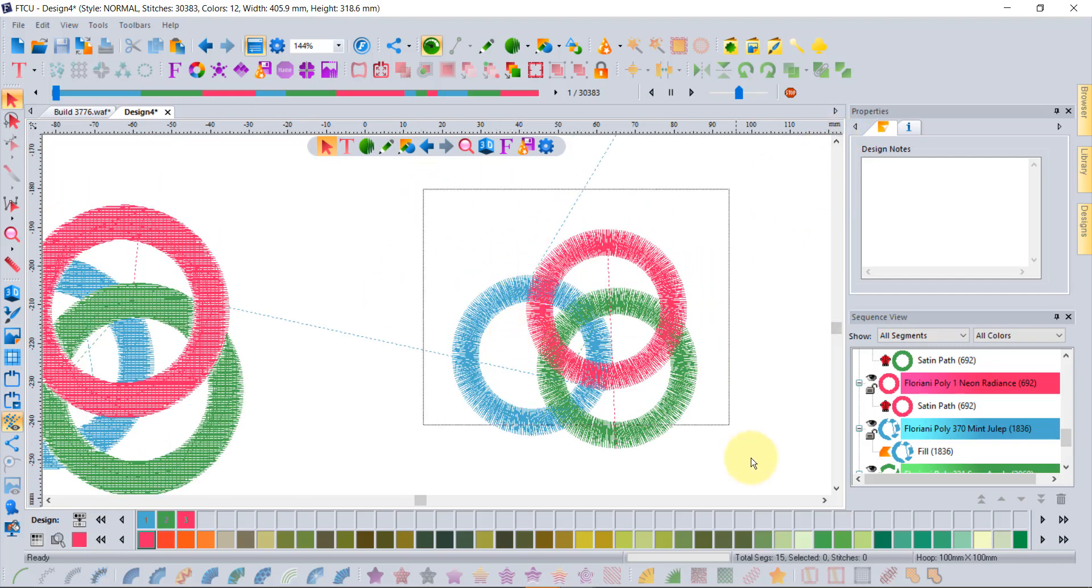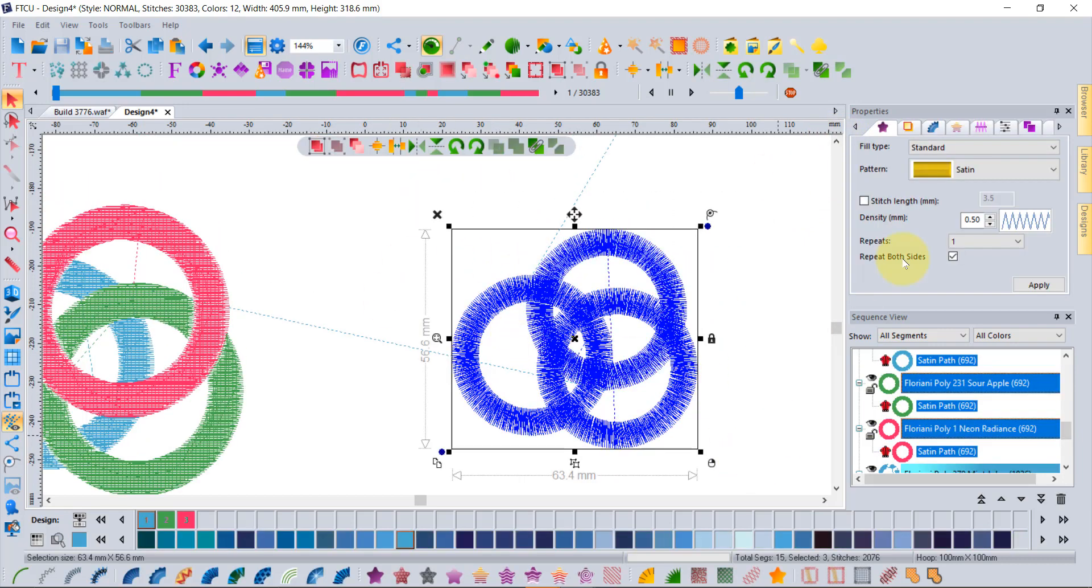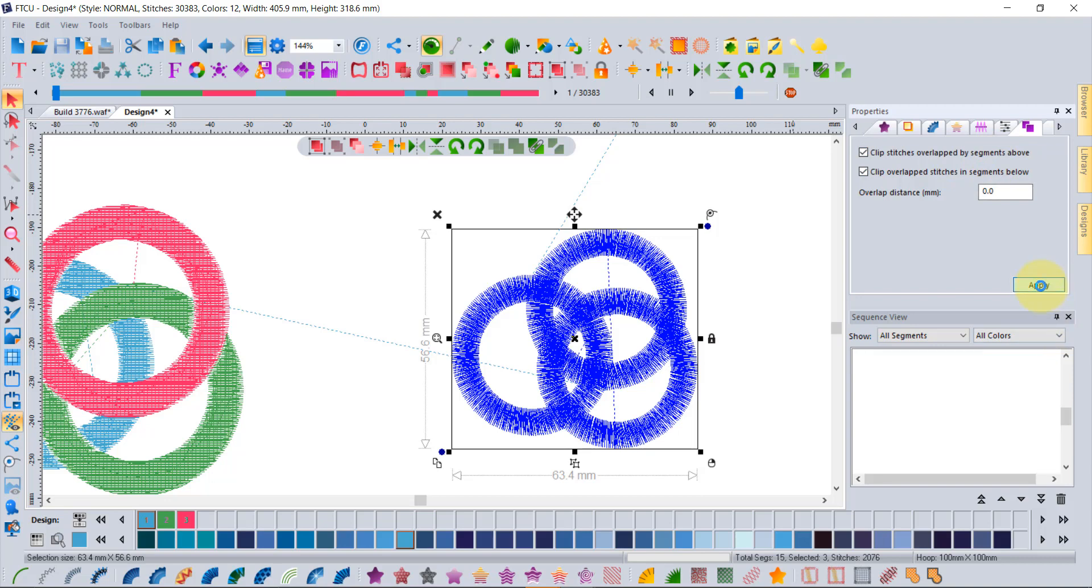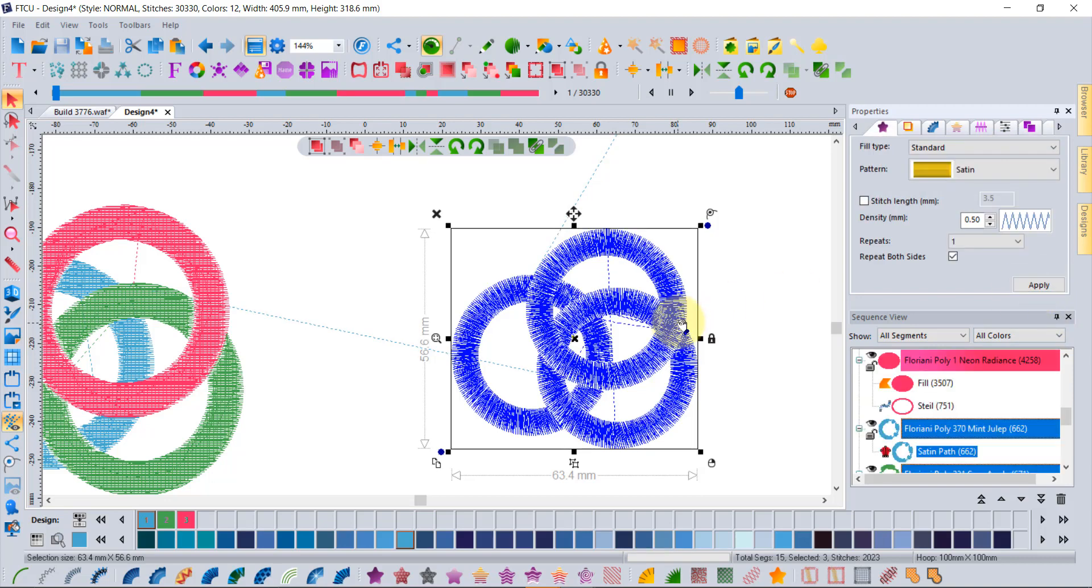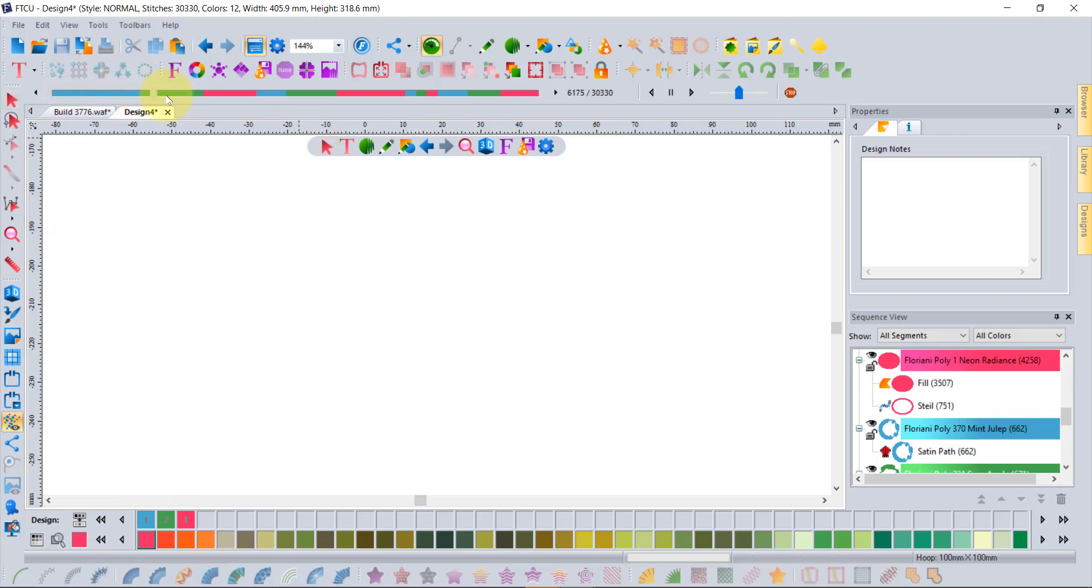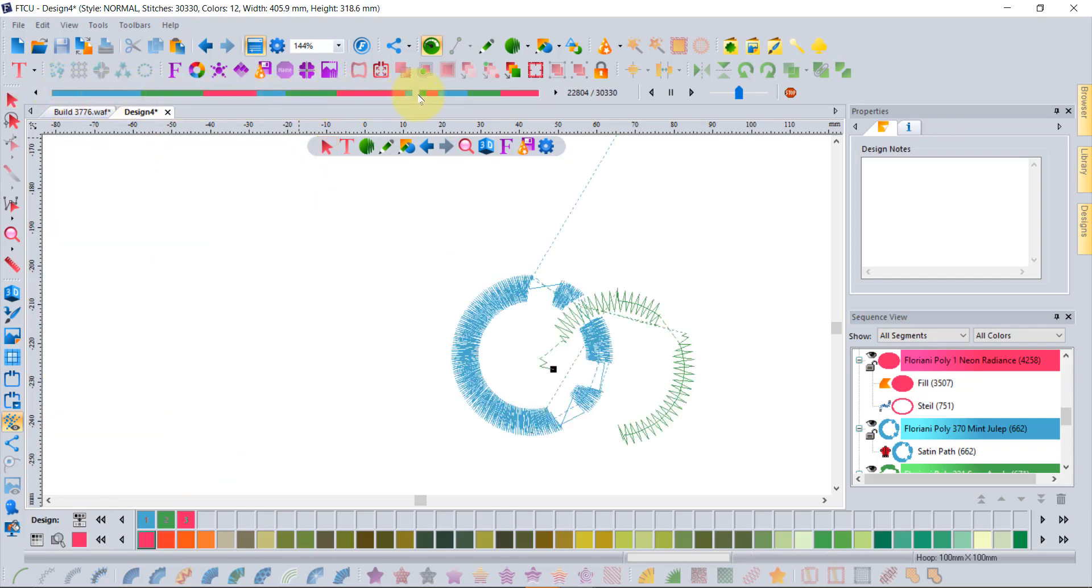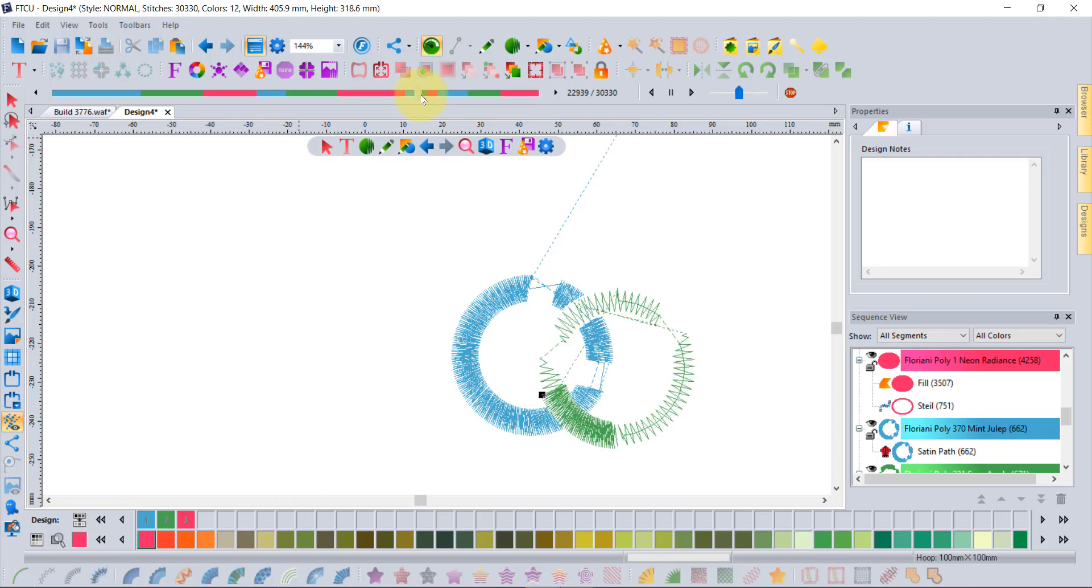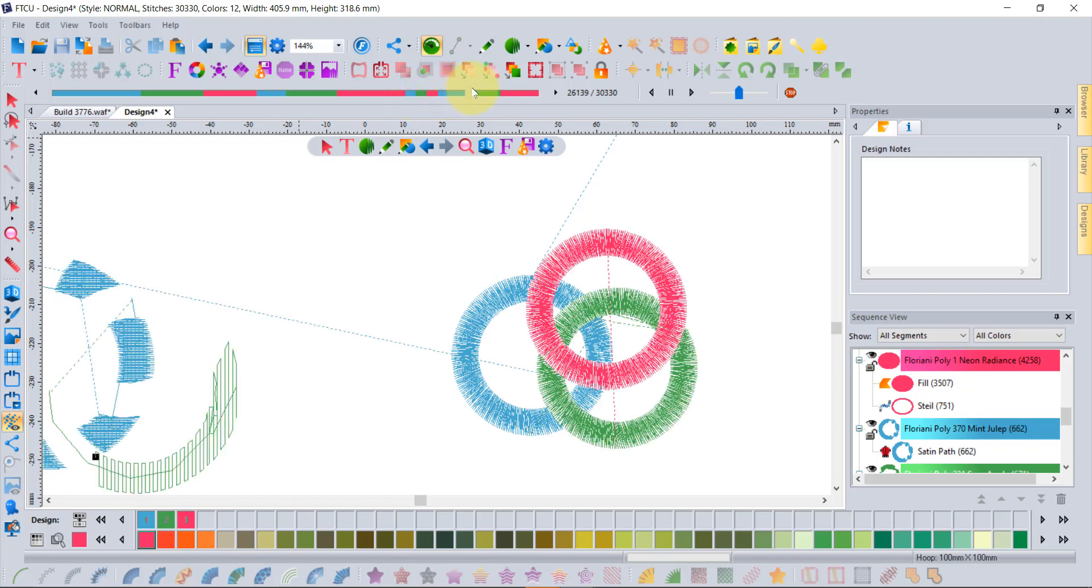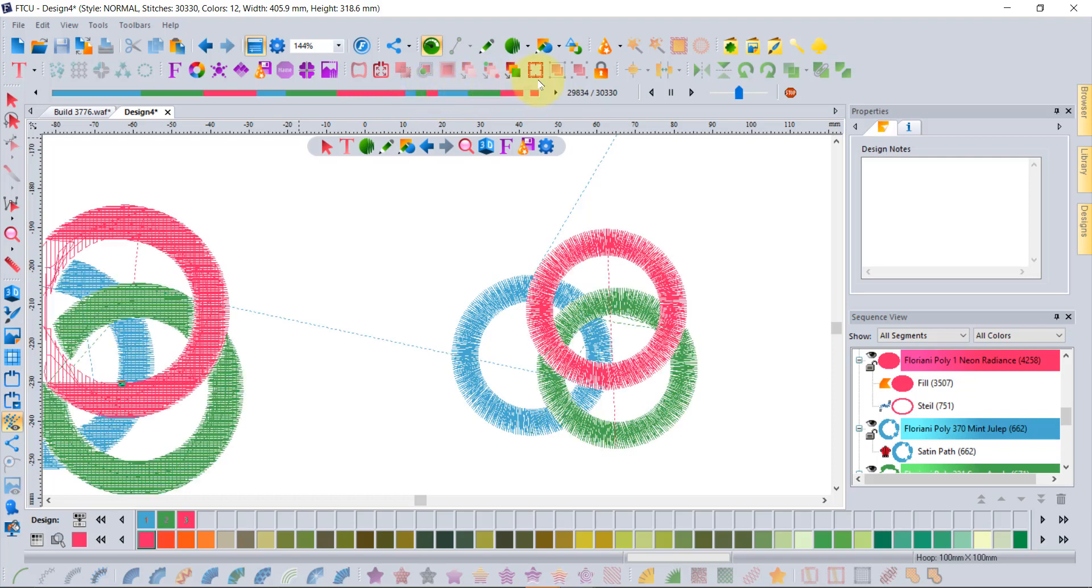On this one, because they're satin paths, the trick here is that you want to use both. Because it's more dimensional in the turning directions of the stitches, you tell it to pay attention to both above and below and click apply. And voila, now you can see how it's able to stitch through the blue, leaving space for the green, and then the green leaving space for the red, and building your overlaps.